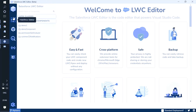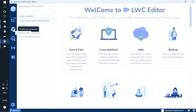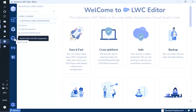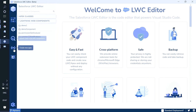Going through the UI one by one: this button is to hide or show the sidebar. To create a new component, we click on this button. To search for any LWC component, we click here and enter the name of that component. To create a new Apex class, we click on this button.